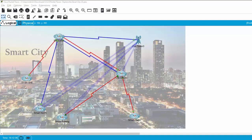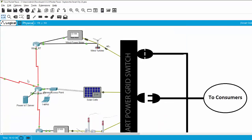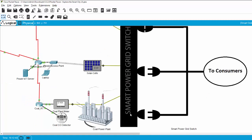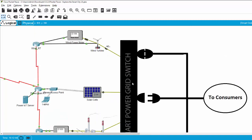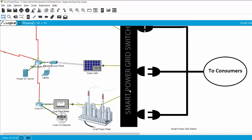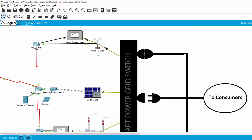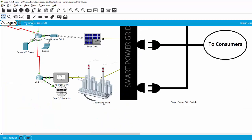Next, we will discover the smart grid zone. In this zone, we can see the smart power grid switch to provide power to consumers. The electricity or the power provided for the smart power grid switch is from wind turbine, from solar cells, and from the core power plant.